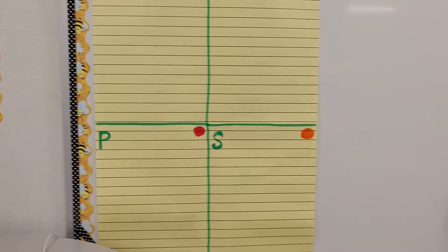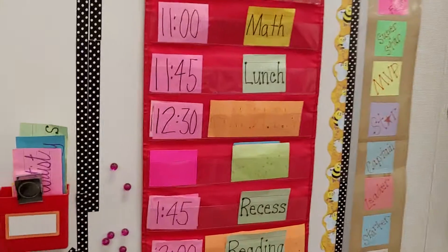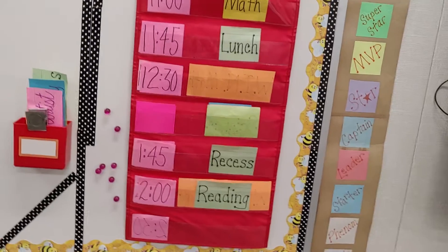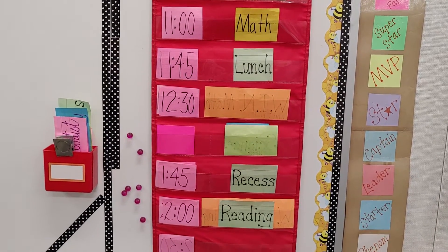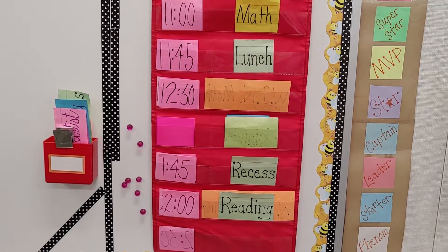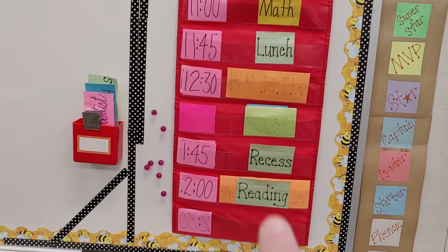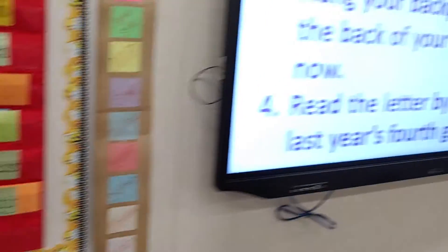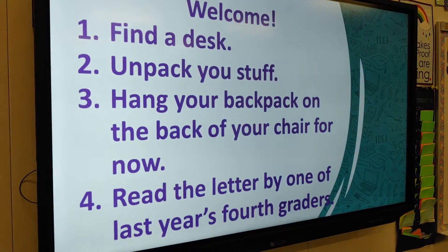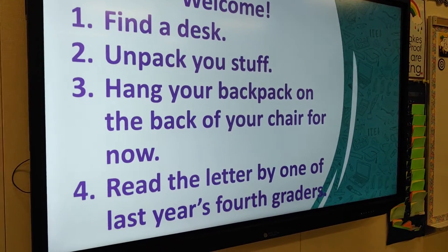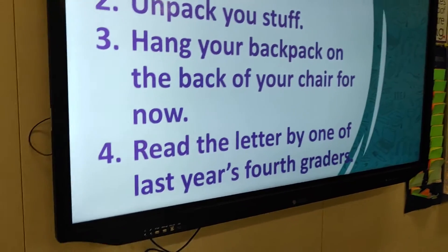This is my first day schedule — you can see it's very blank because I don't really know how long things are going to take and we're not really doing any formal academics. It does give kids an idea of the important stuff: when's lunch, when's recess. We've got our welcome instructions up. I just noticed a typo — 'unpack you stuff' — good thing I checked this out! Those are the four things they'll do when they first come in.